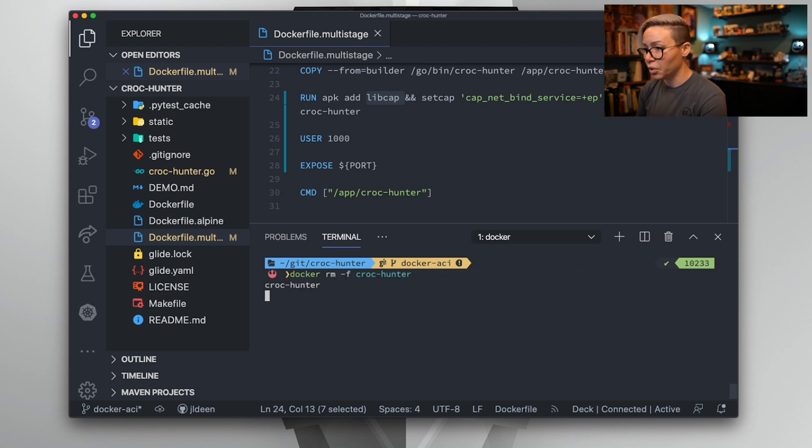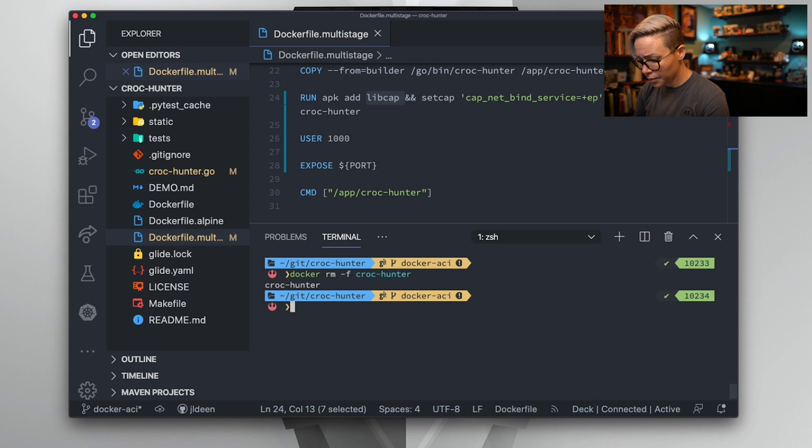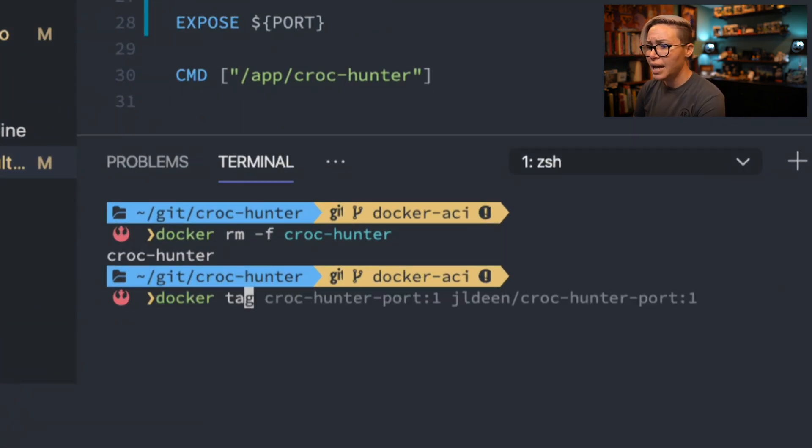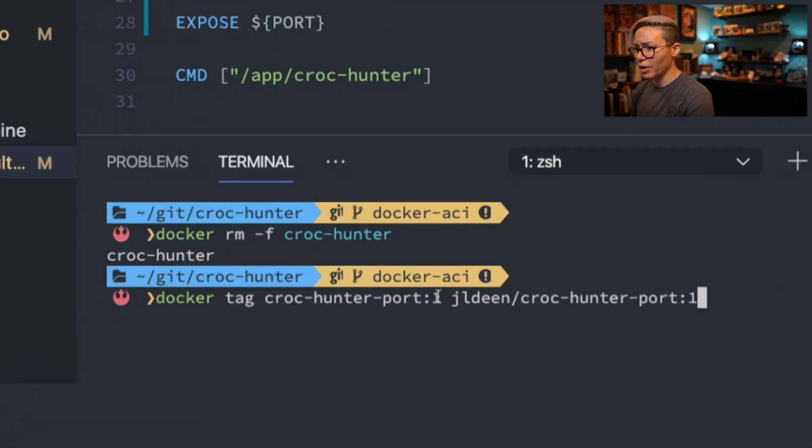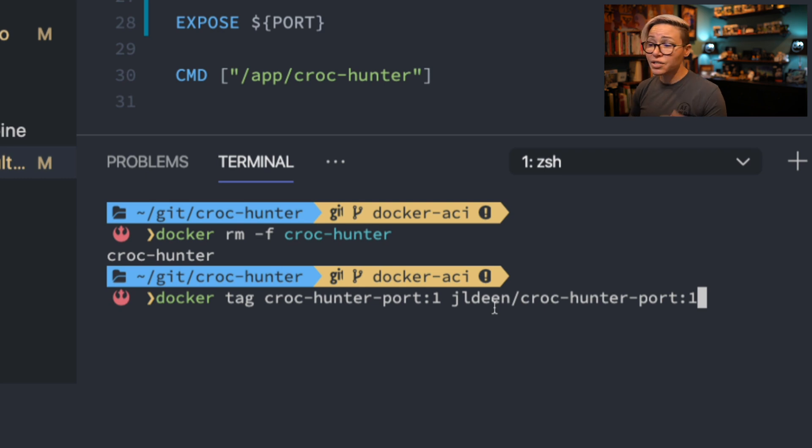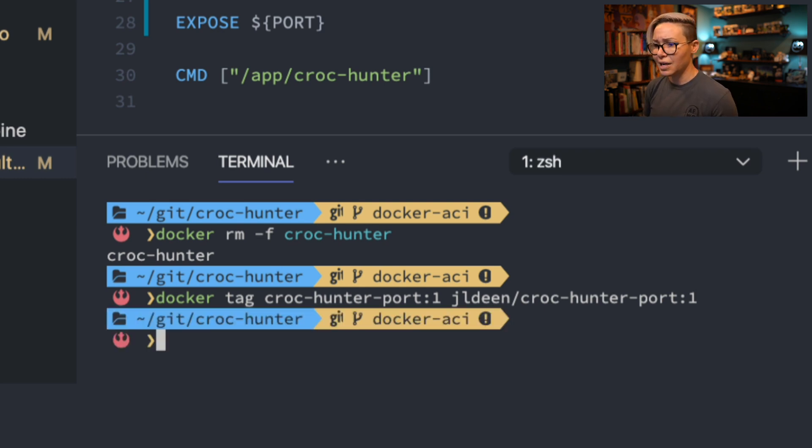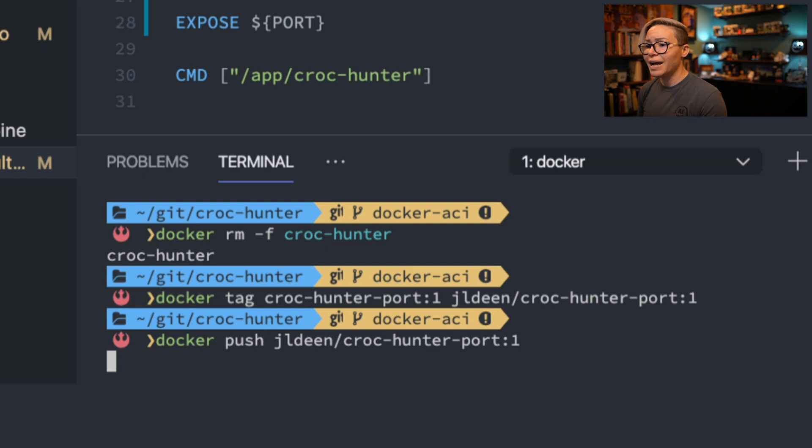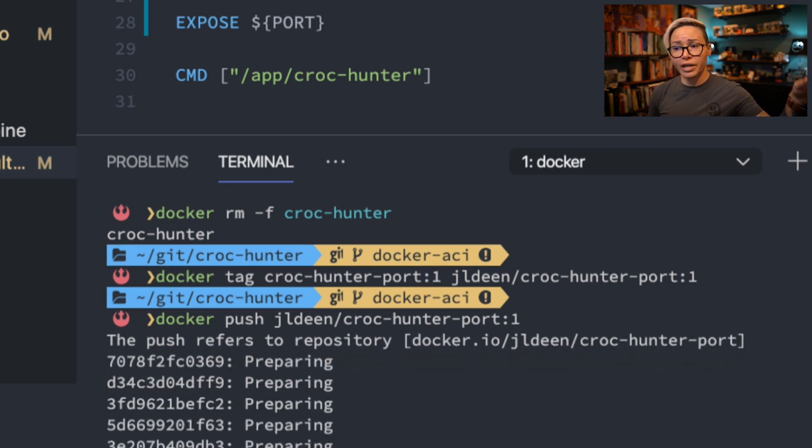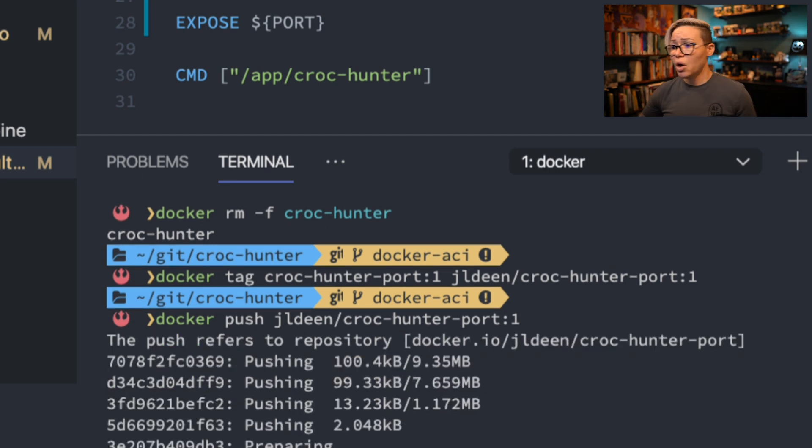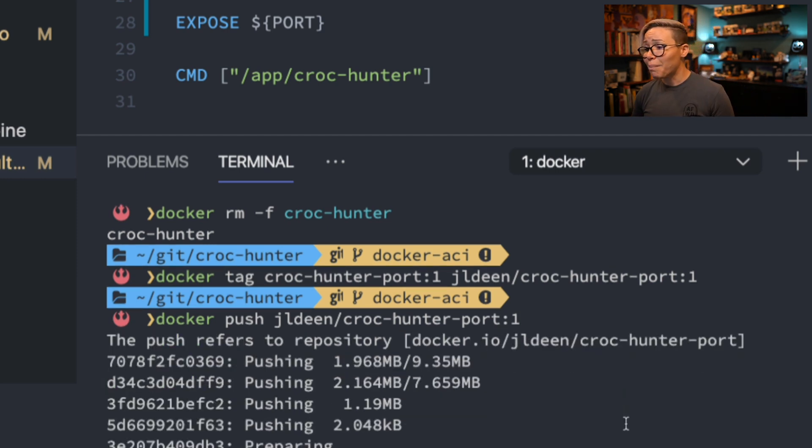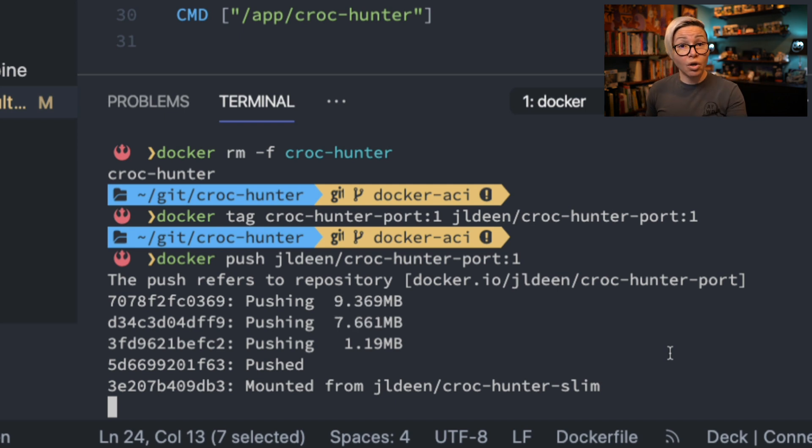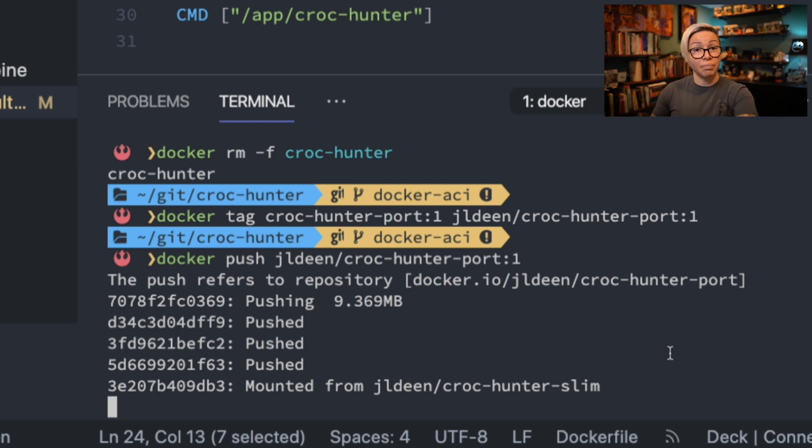I'm going to go ahead and remove the running container. We'll zoom in here real quick and I'm just going to tag my CrockHunter port image as a name that makes sense for Docker Hub. We learned how to do this last week. And then I'm going to go ahead and push that image over into Docker Hub, which again is a publicly available registry. So you can go access it. You can pull this down and live out your own dreams of hunting crocodiles.